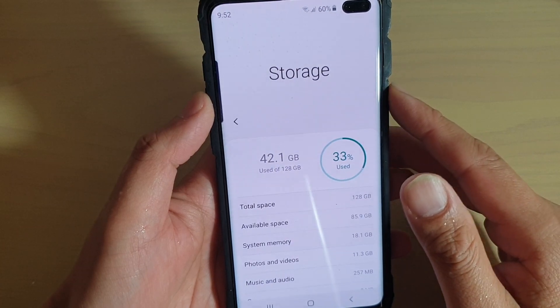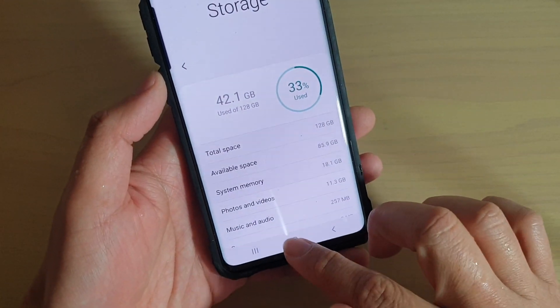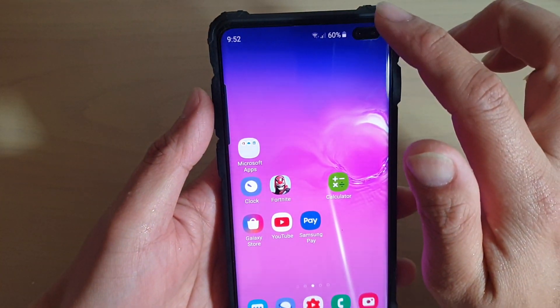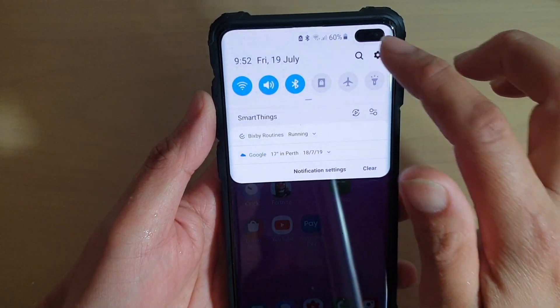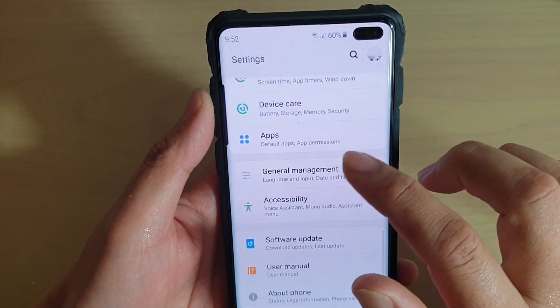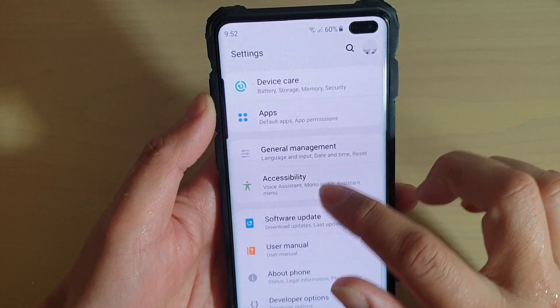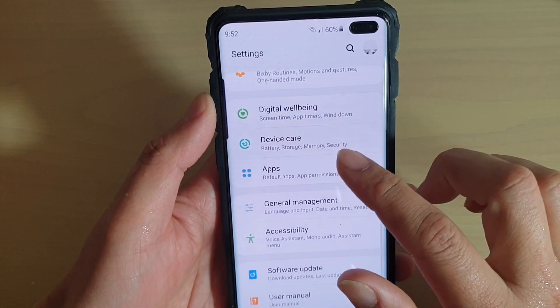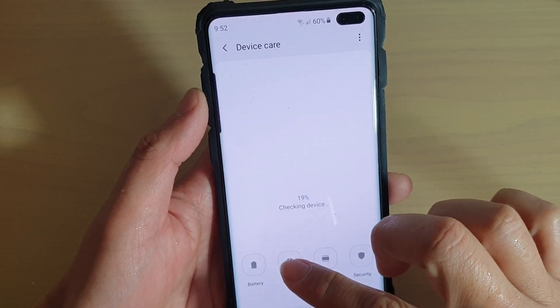To find which one you have, first tap on the home key to go back to your home screen, then swipe down and tap on the settings icon. From here tap on device care, then tap on storage.